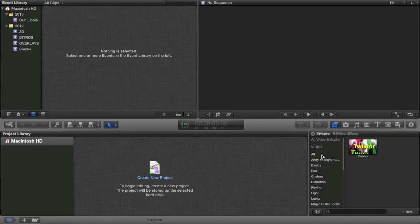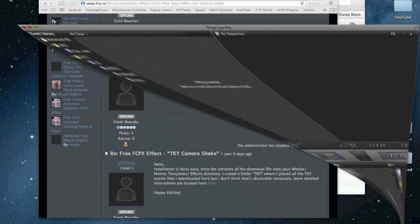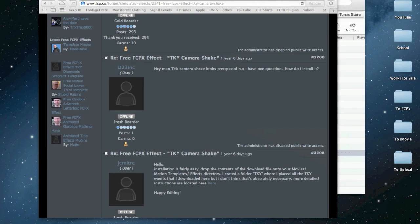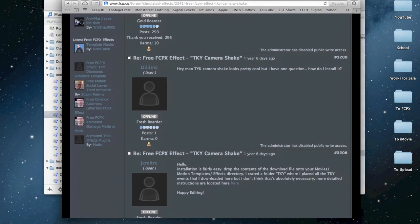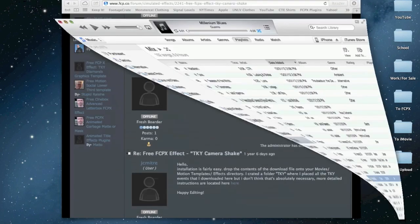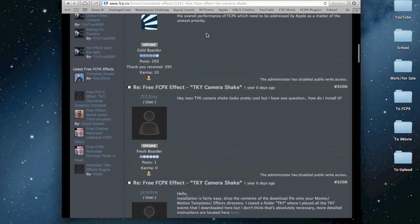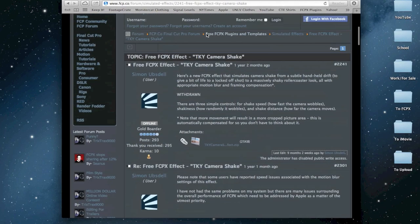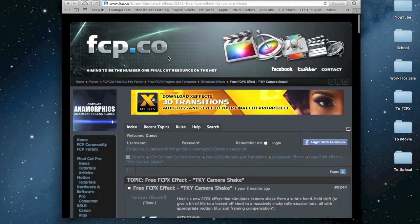But there are a few effects that are not like that. For example, TKY camera shake effect, which we'll be doing a video on soon. That is one that's a little bit tricky. What you're going to do is you're going to find your effect first, your plugin. FCP.co is a great site for free plugins, actually.